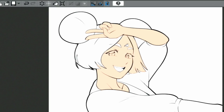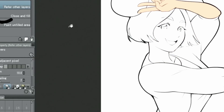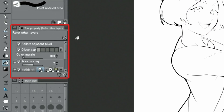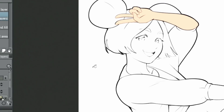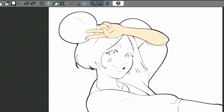If there are small gaps between lines that prevent you from coloring with the tool, try turning on the gap-closing option in the palette. This takes care of small gaps and makes it easy to fill in colors.